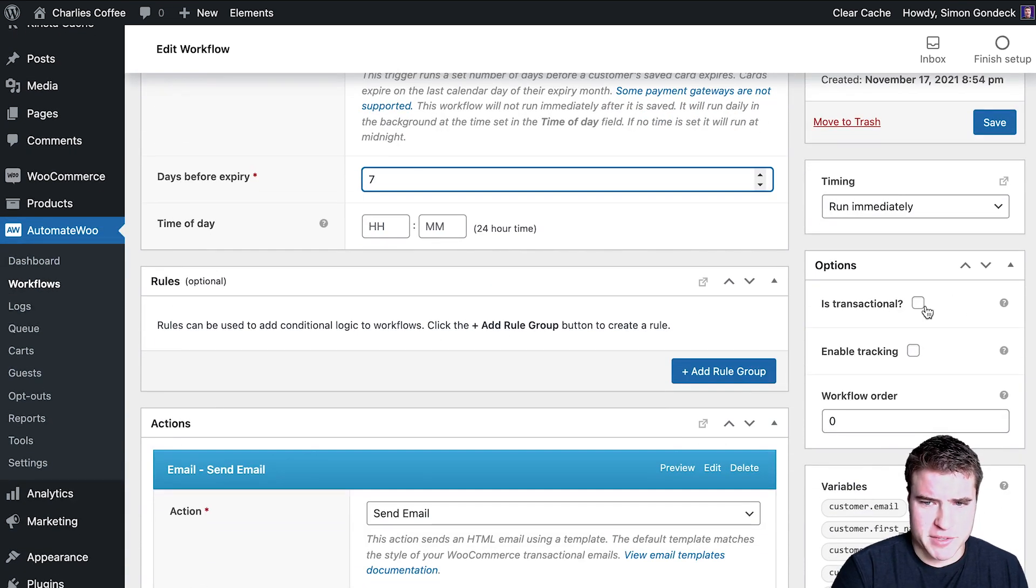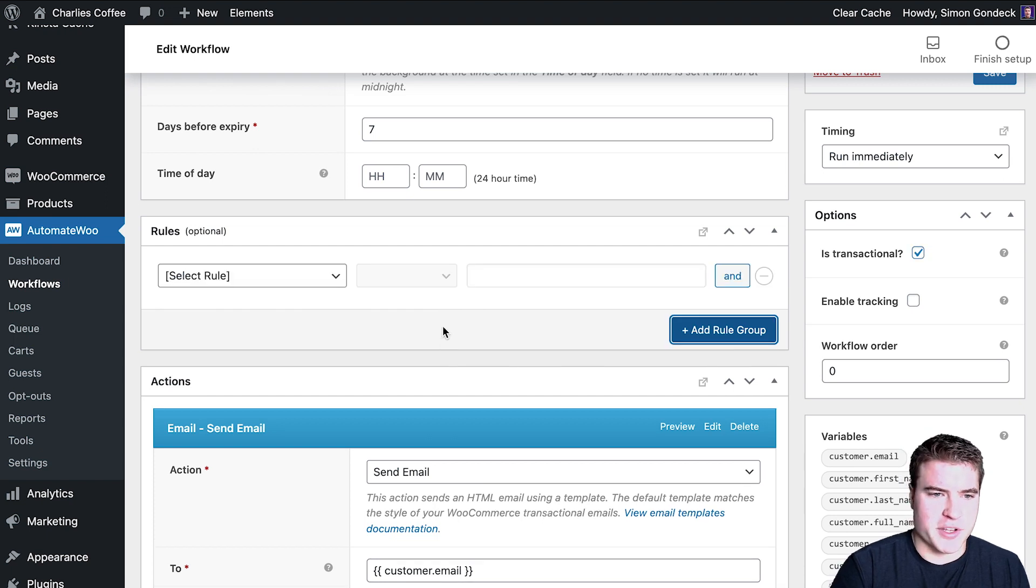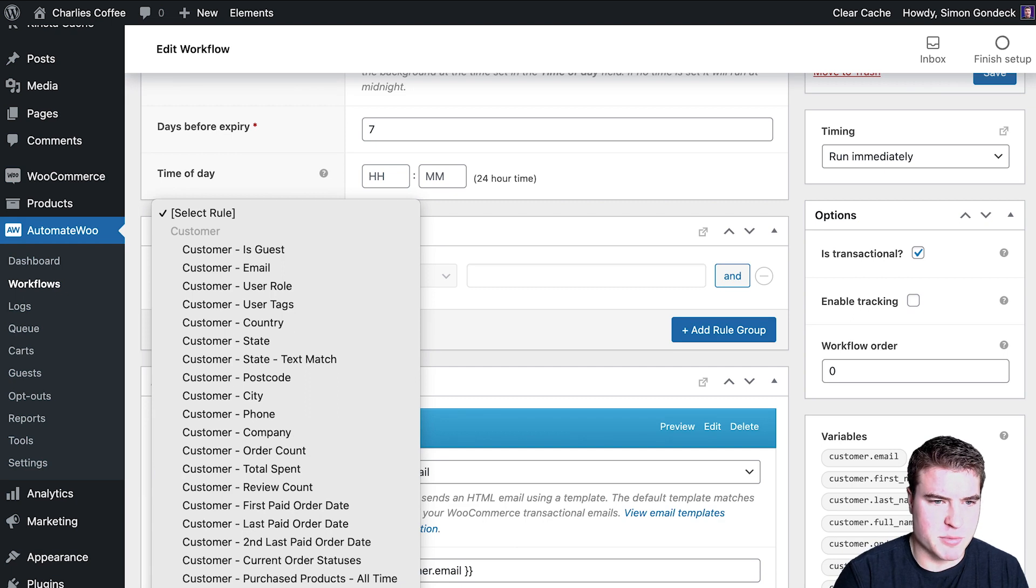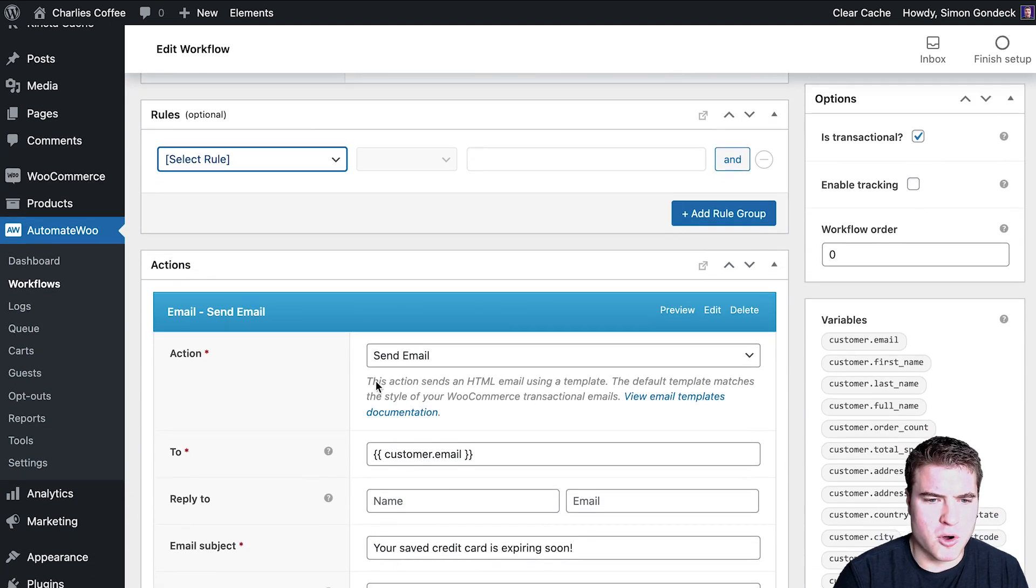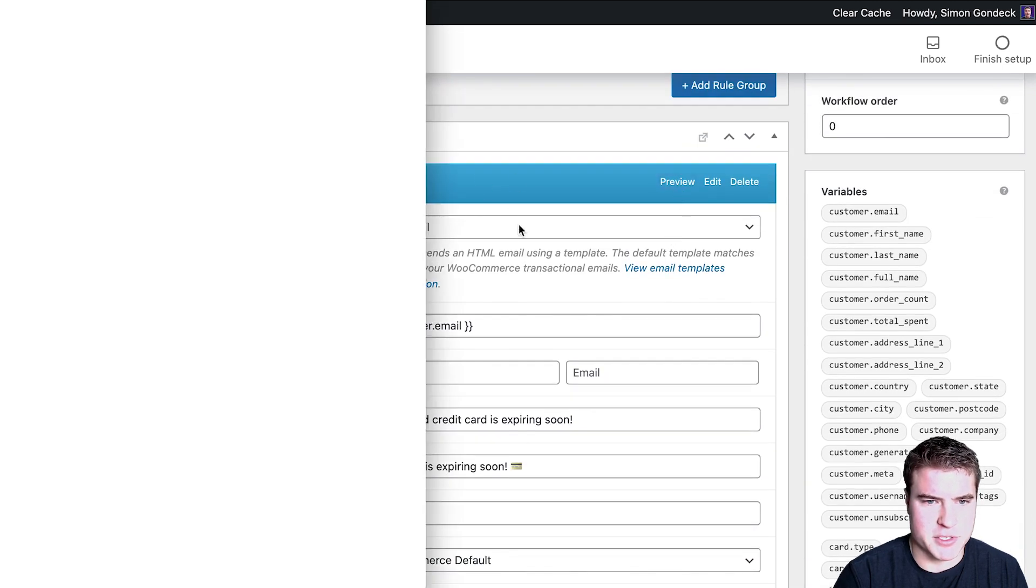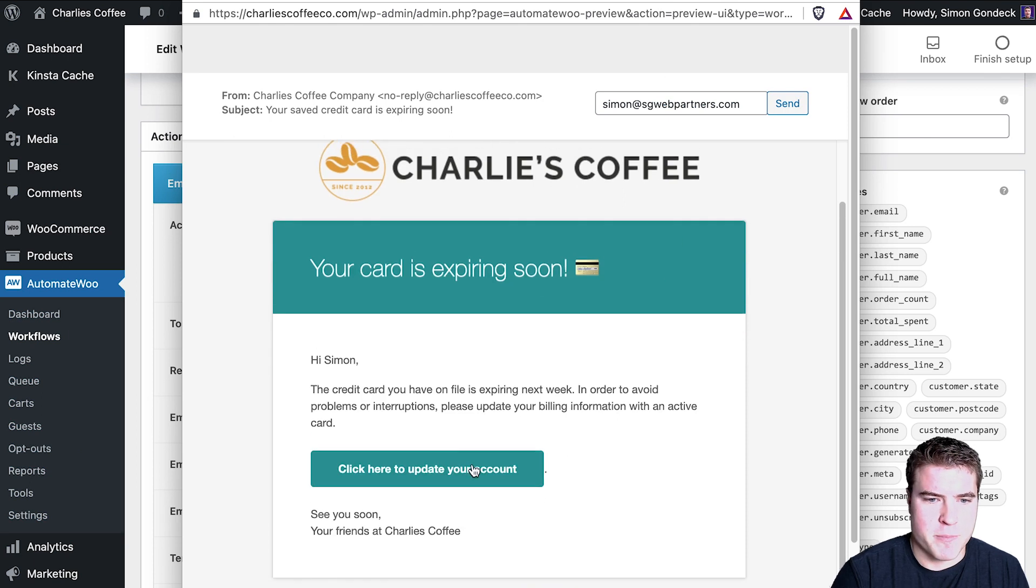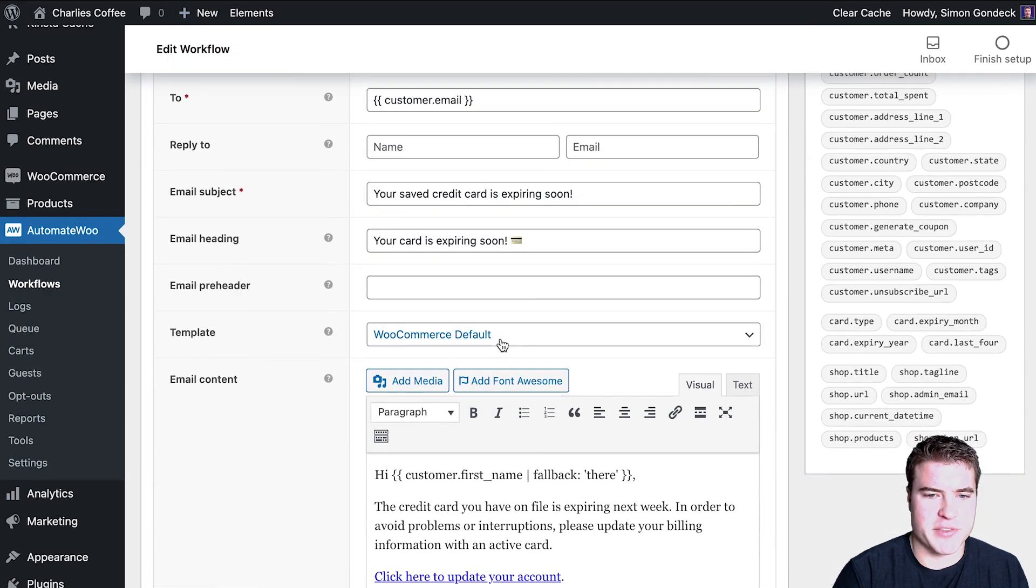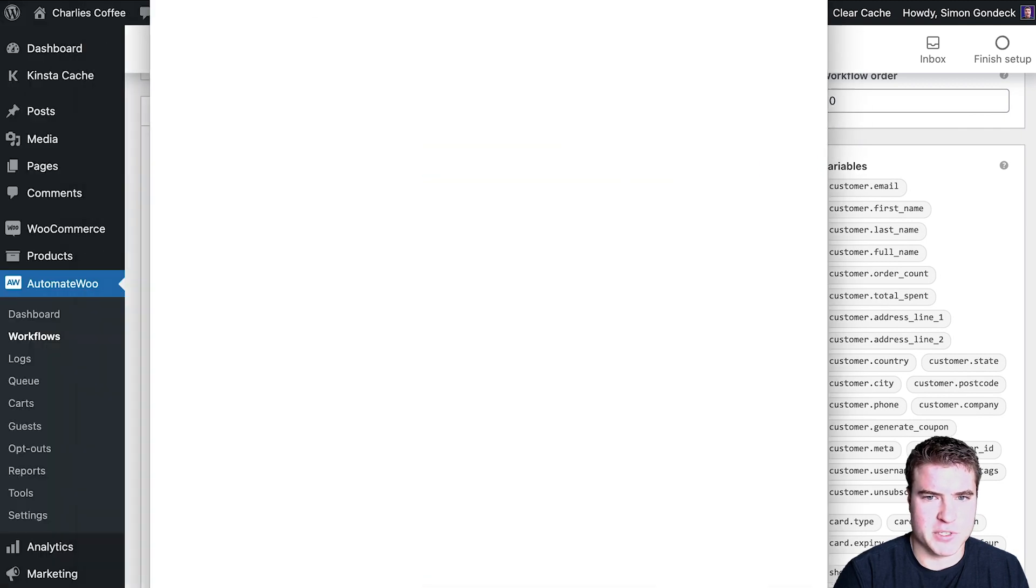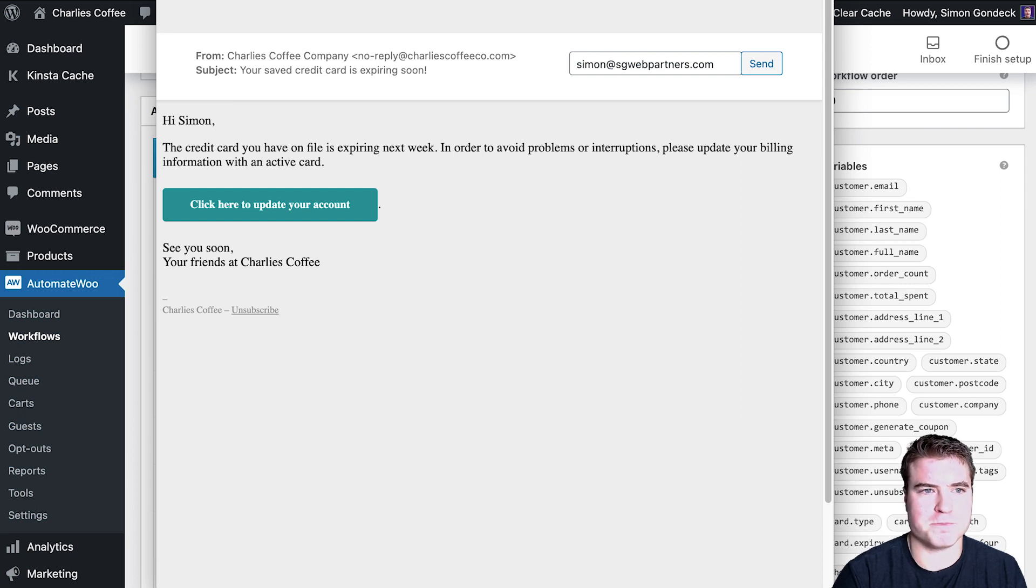I can make this transactional and I could also add some rules if it includes a specific customer. I could preview how this email looks. If I bring this right here, I can see this button so they can easily update their account. I also could send this without this WooCommerce template, so it looks something like this. This will be a white background on their email, not this gray.